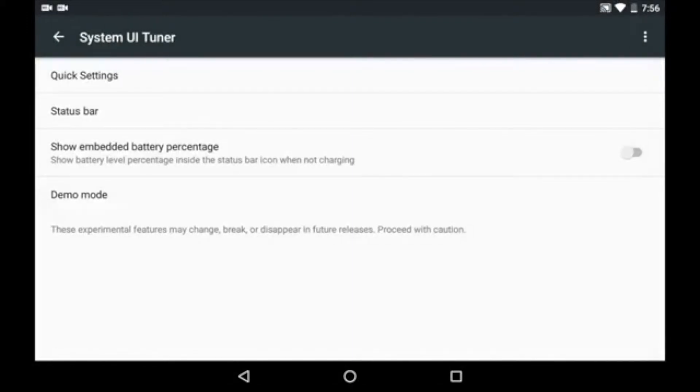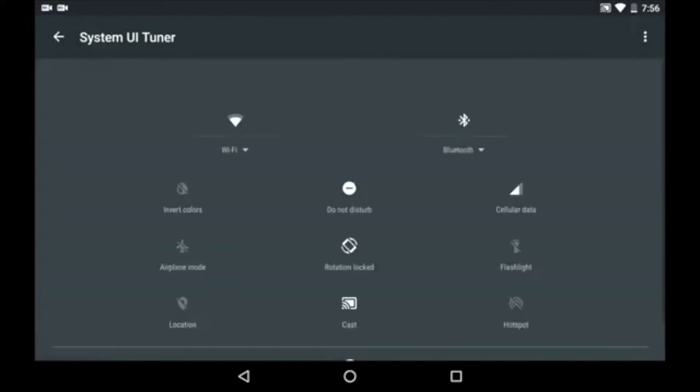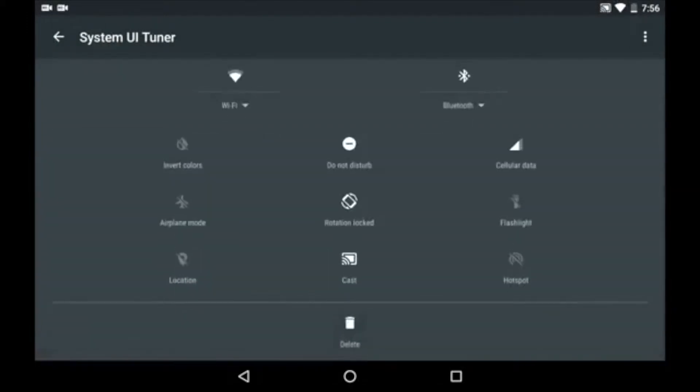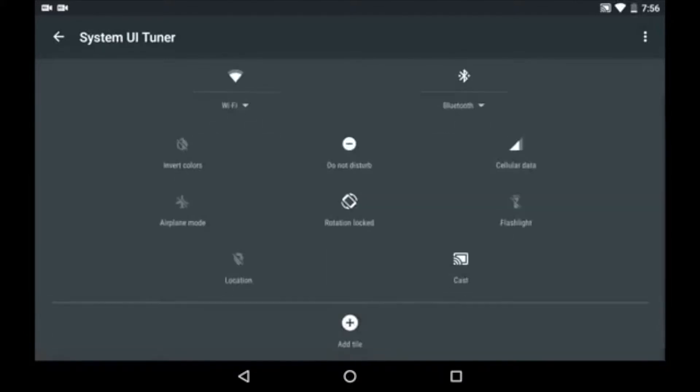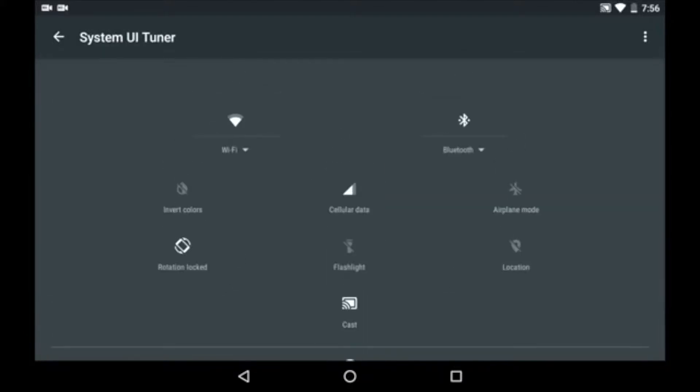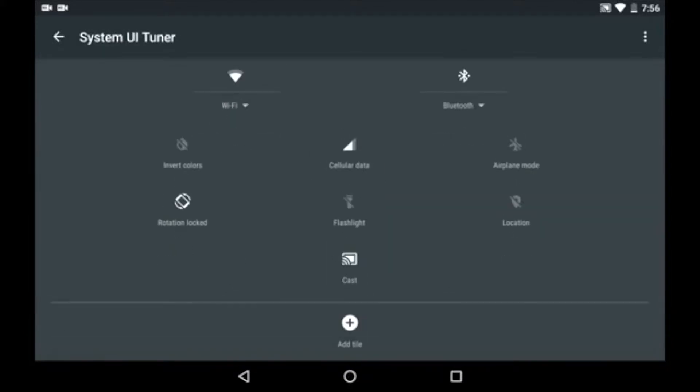Then open quick settings. Here you see the list of icons that you can add or remove from the quick settings menu. So just drag and drop to remove any icon.